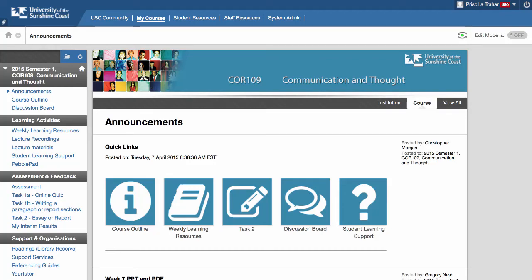Hey Core 109 students and welcome to your introduction to PebblePad. In this video you're going to see how to find, open, edit and save your group work workbook. So let's get started.